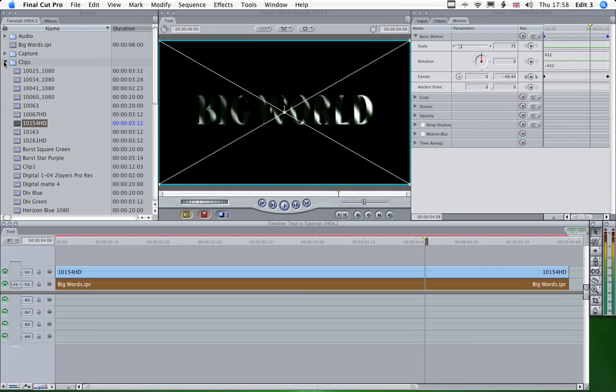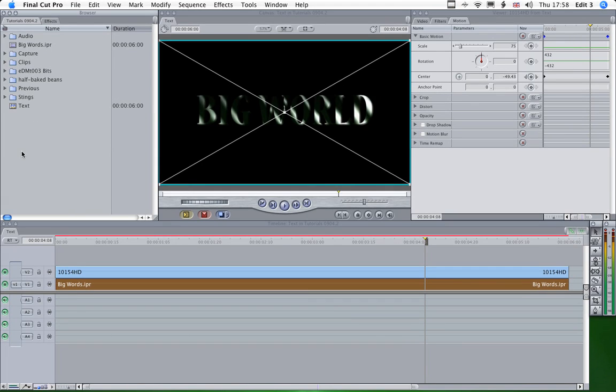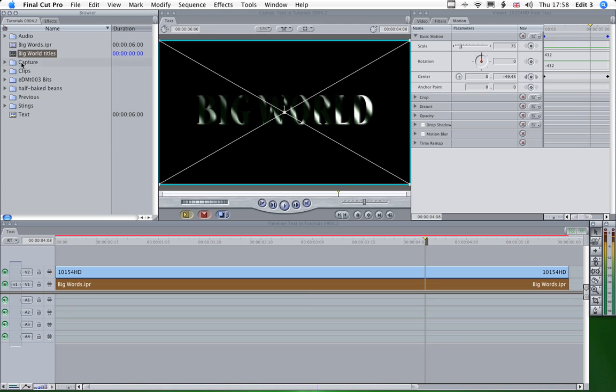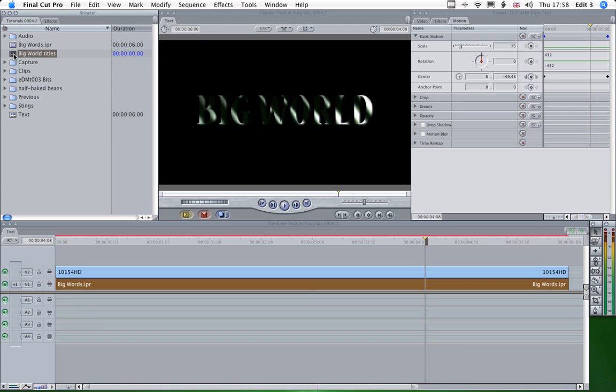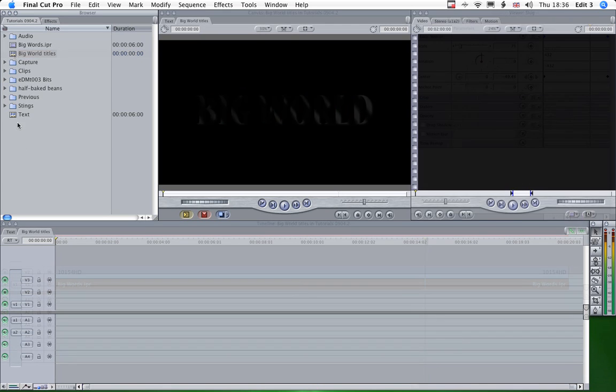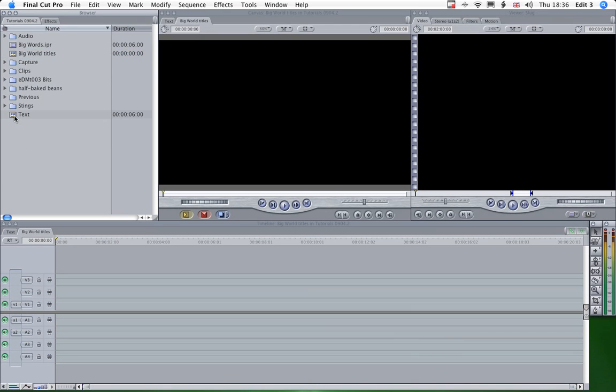And now what we need to do is to make another sequence. So Command N again. And we'll call this Big World Titles. And we'll open that up.